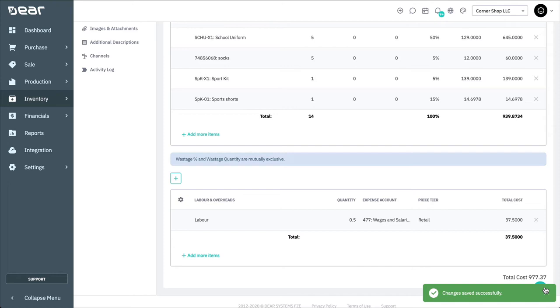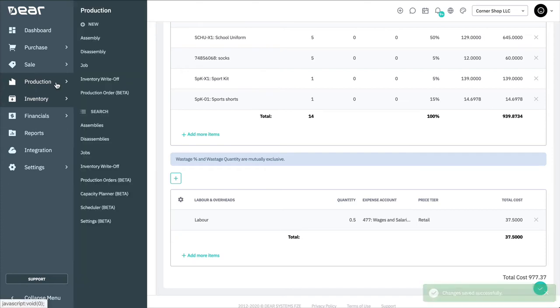Once the product has been saved, you can now perform disassemblies with it. Navigate to the production module and choose New Disassembly.